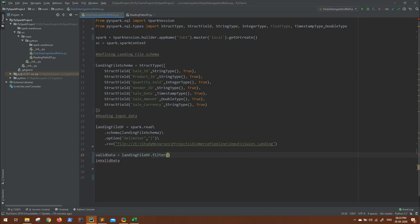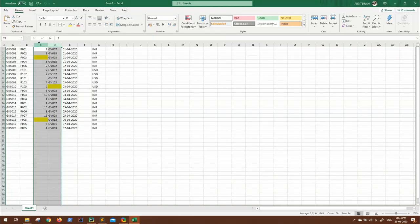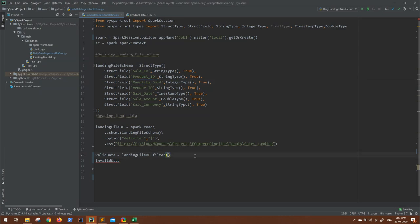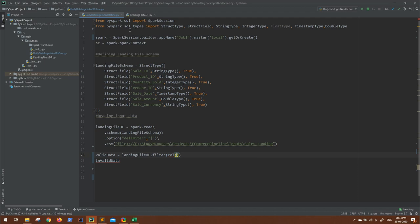Now what we have to filter here? First we have to access the third column, which is quantity sold. So we have to filter from the column quantity sold. How do we access the column from a data frame? Using the col API, and this col API is part of the Spark SQL functions.